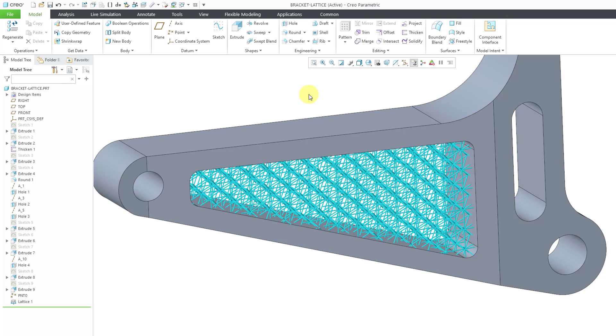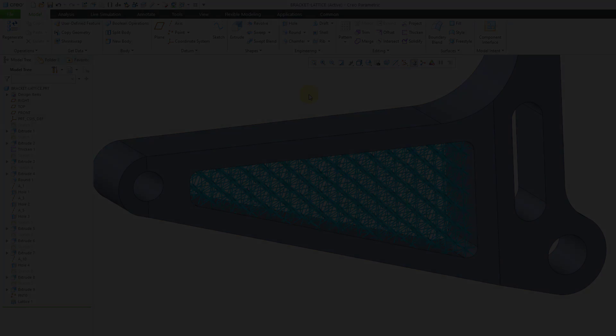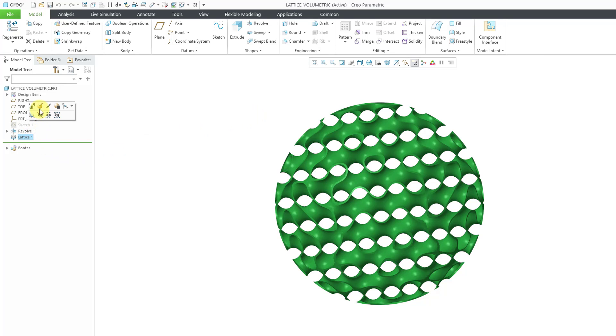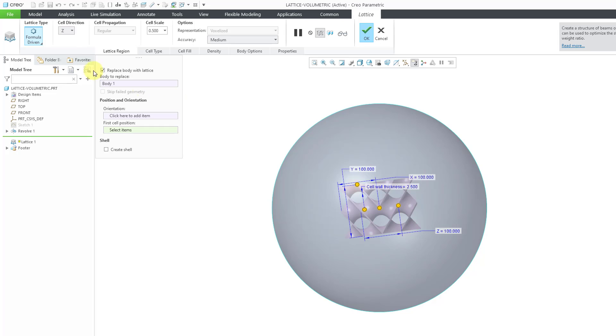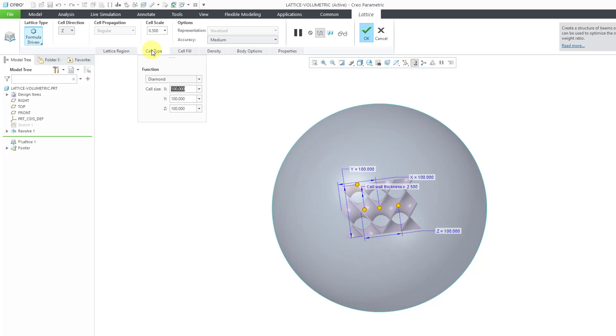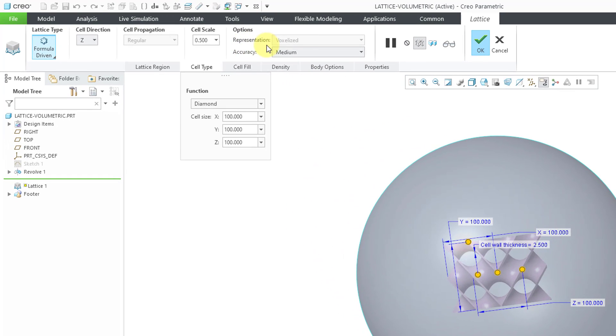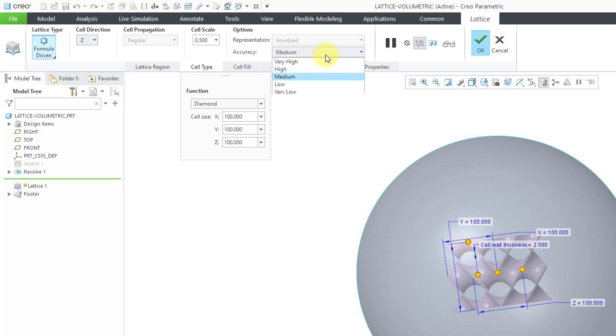Now let's jump over to a different model to take a look at one additional option. In this part model, I took a sphere and replaced it with a lattice. Let's edit definition of this one. And this is using one of the formula-driven options, which is pretty neat. I did a video on that. You have a few different functions for formula-driven. You can either use diamond, primitive, or gyroid. This is a diamond. If you take a look underneath options for representation, it automatically selects something called voxelized and you can control the accuracy.